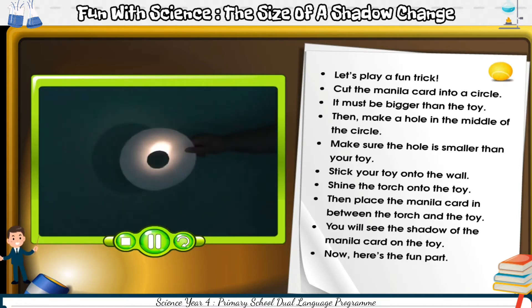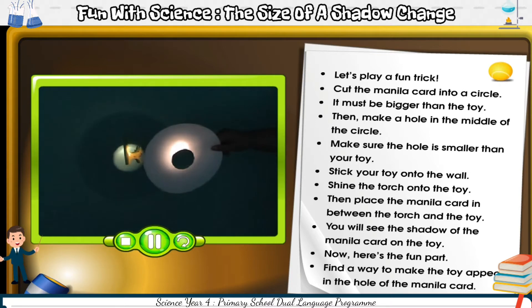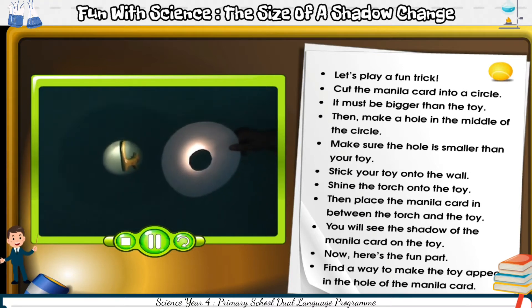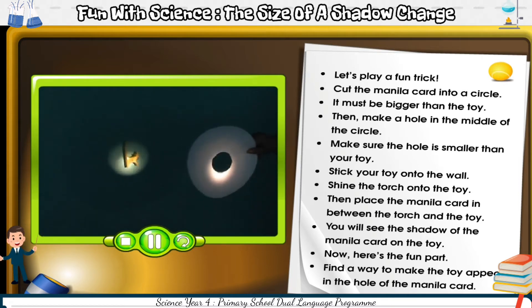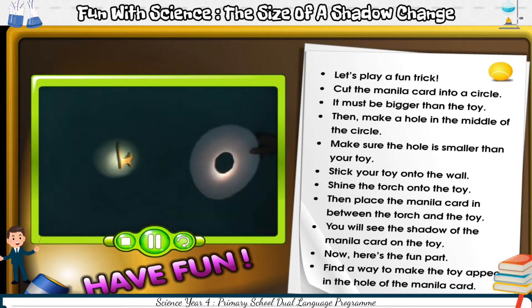Now, here's the fun part. Find a way to make the toy appear in the hole of the manila card. Have fun.